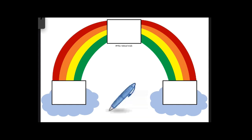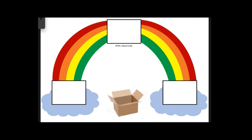Next is pen. P-E-N, pen. The last picture is a box. See if you can spell that one by yourself. B-O-X.